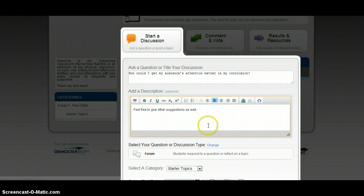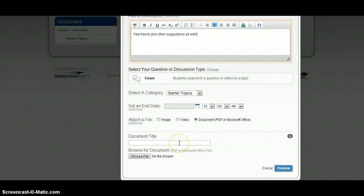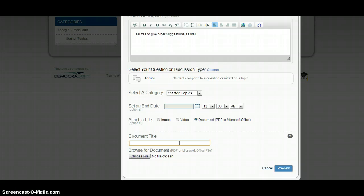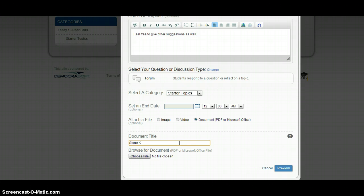Alright. So, then what you're going to do is you don't have an end date. You just want to attach your document. I want you to title this as your last name, first initial, dash the school that you go to. So, for me, that would be Stone, space, K, dash, CMU.